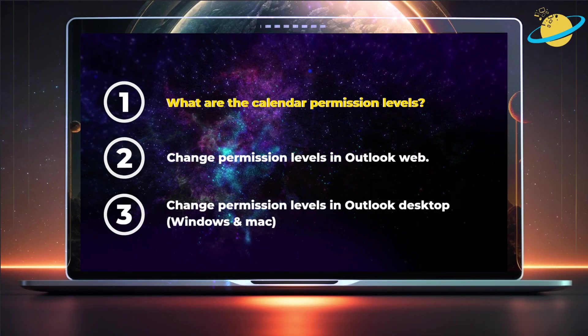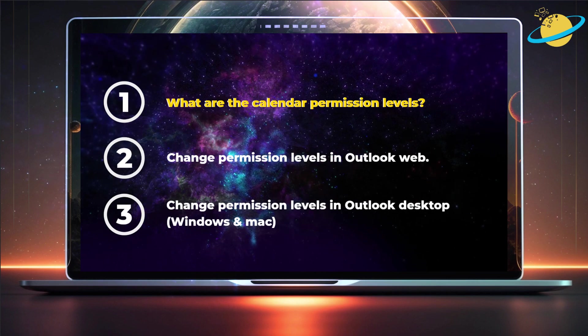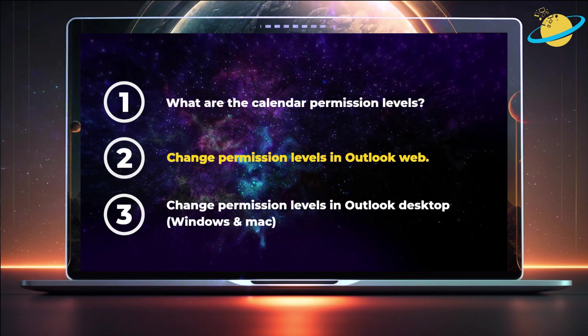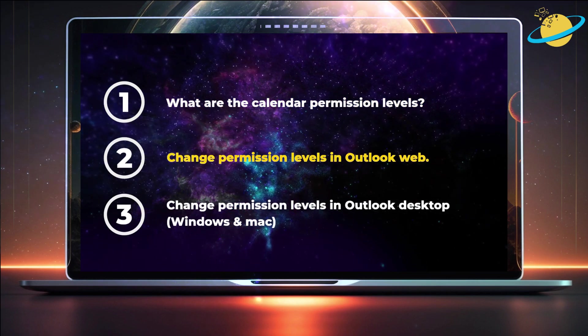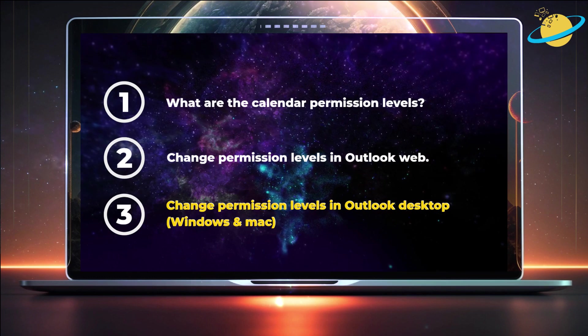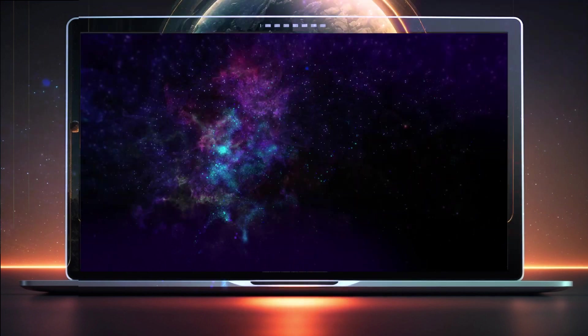First, we'll explain what the different permission levels are. Then we'll show you how to change the permissions in the web version. And finally, we'll change the permissions in the desktop version.